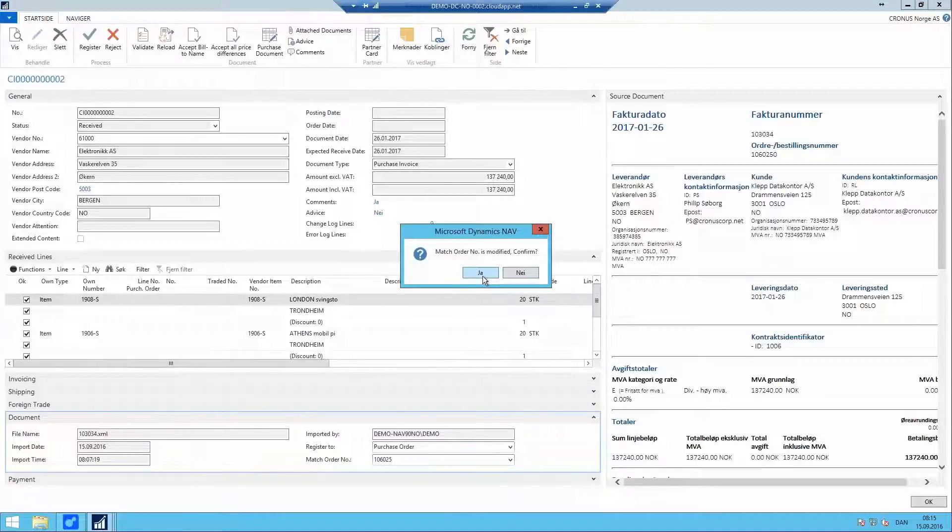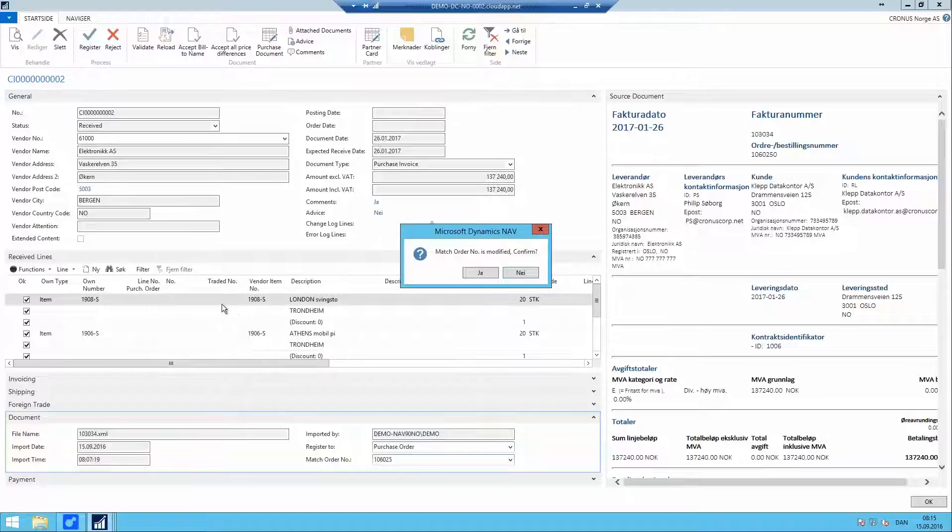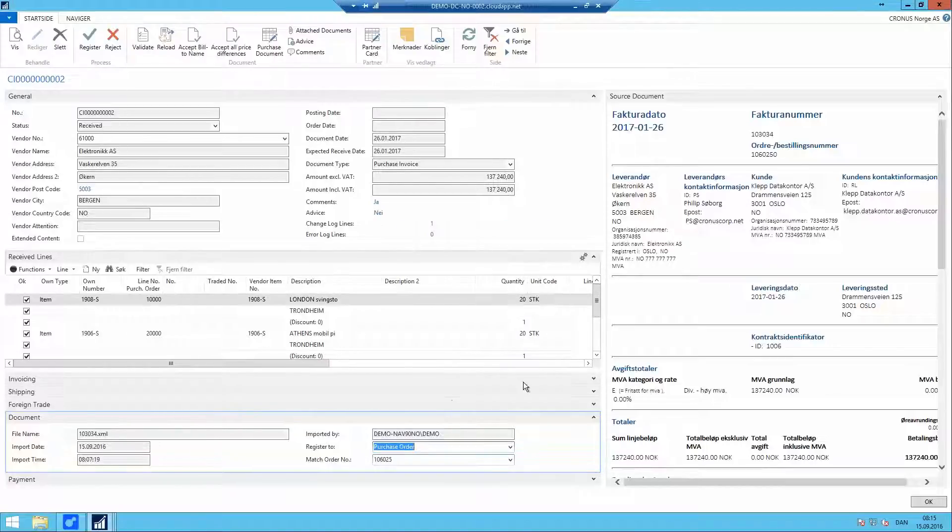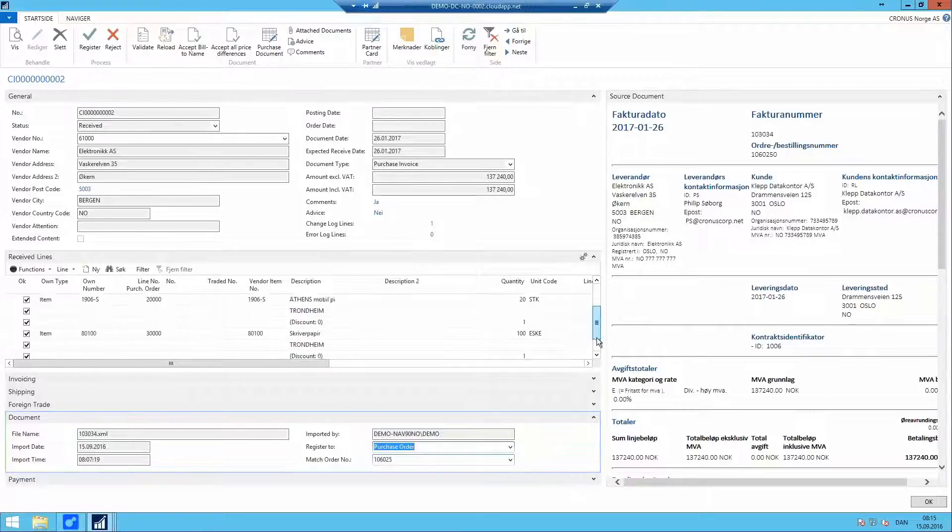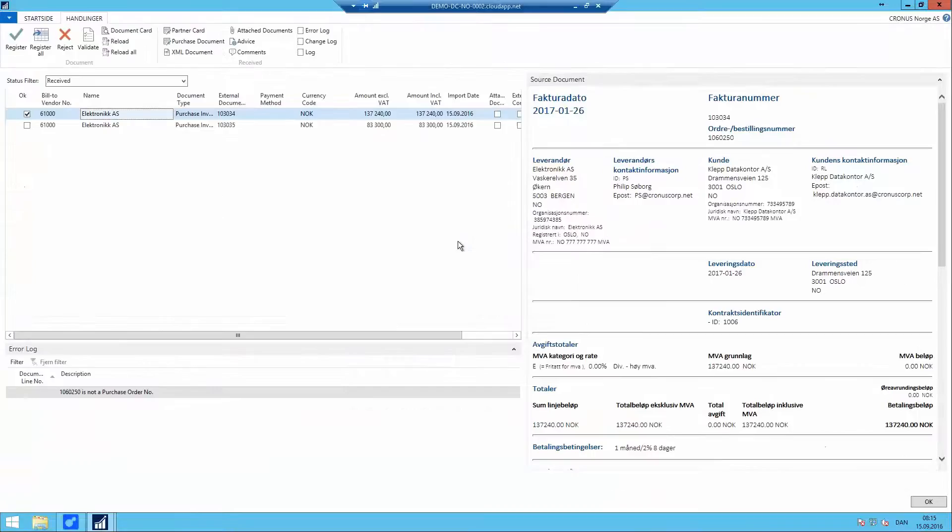Once I select this purchase order number, it will do a pre-validation of the document again and it will start looking if these item vendor names match anything on our existing purchase order and try to identify which lines we want to update. And our error of lines is now zero.